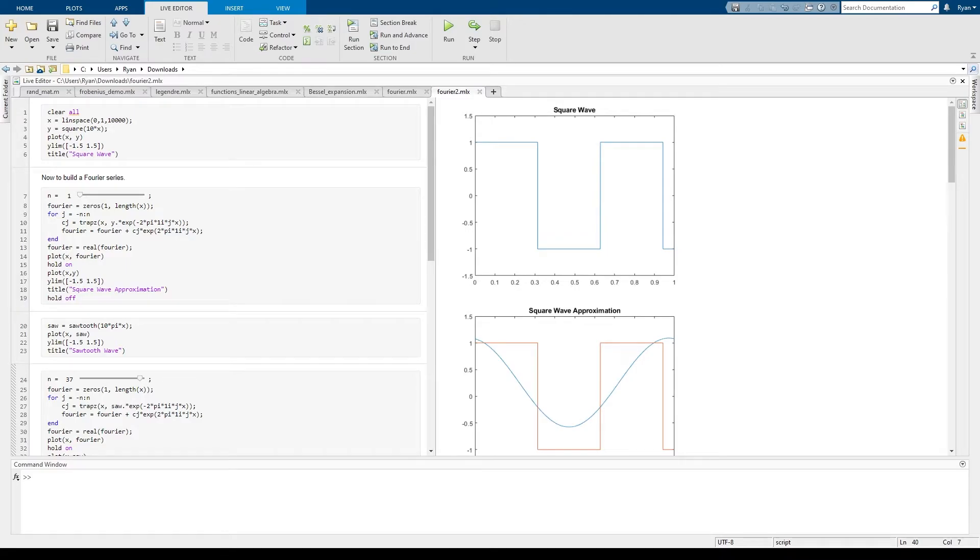This is in MATLAB. This is a demo that I wrote up earlier today. I'll be posting this on the Canvas page as well.